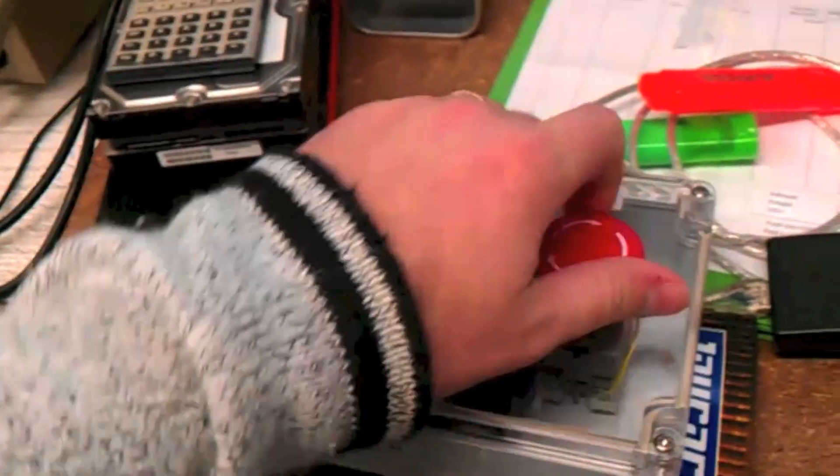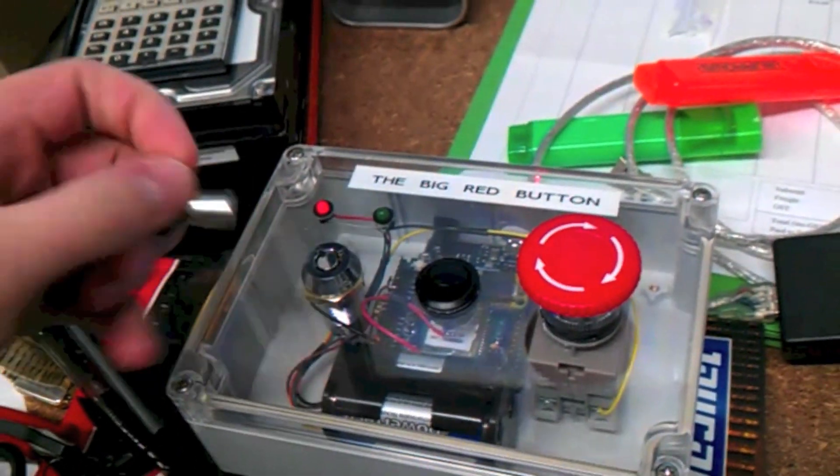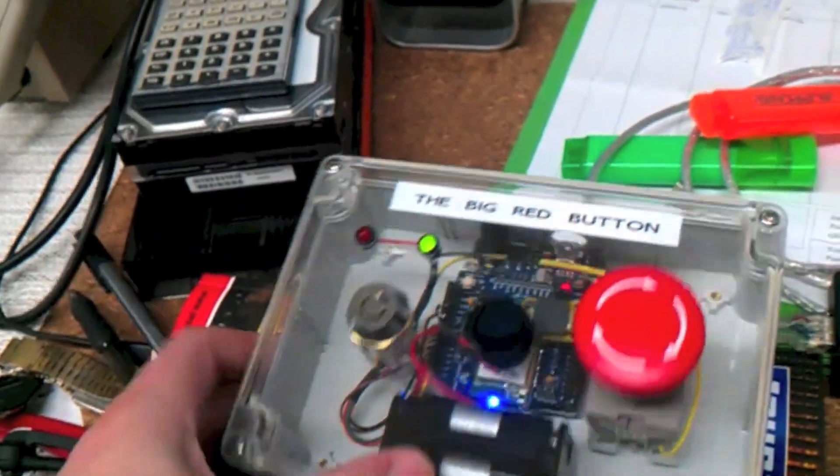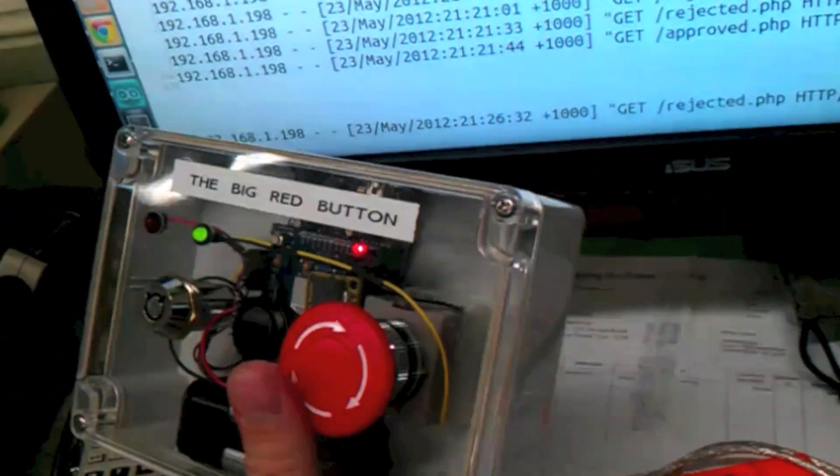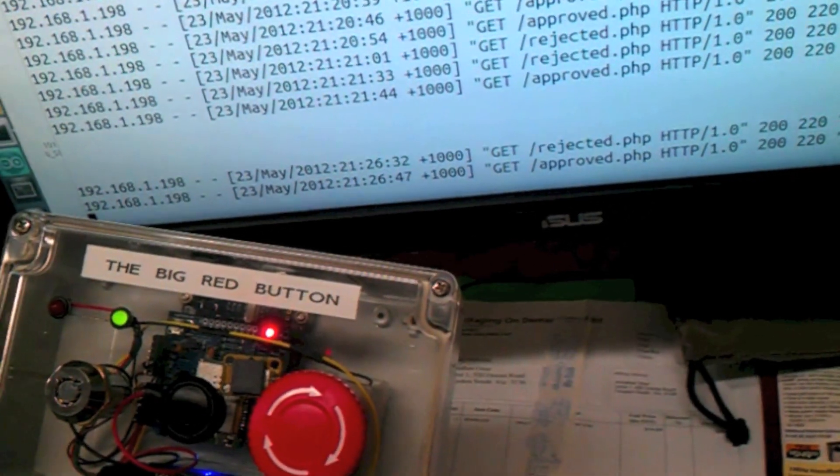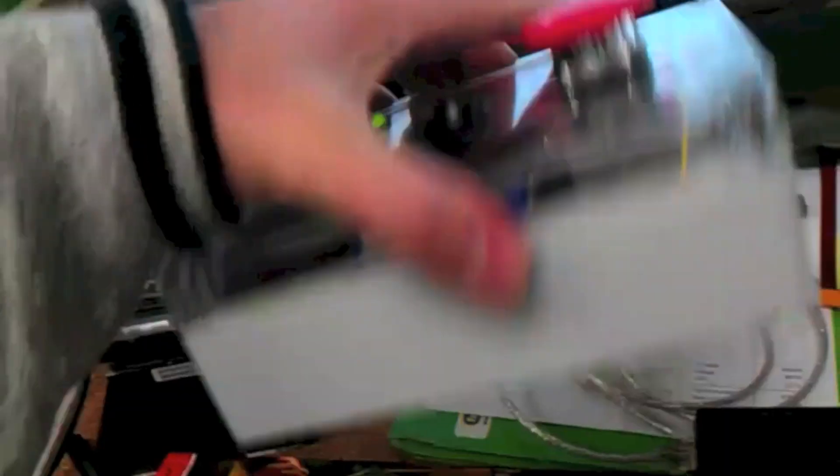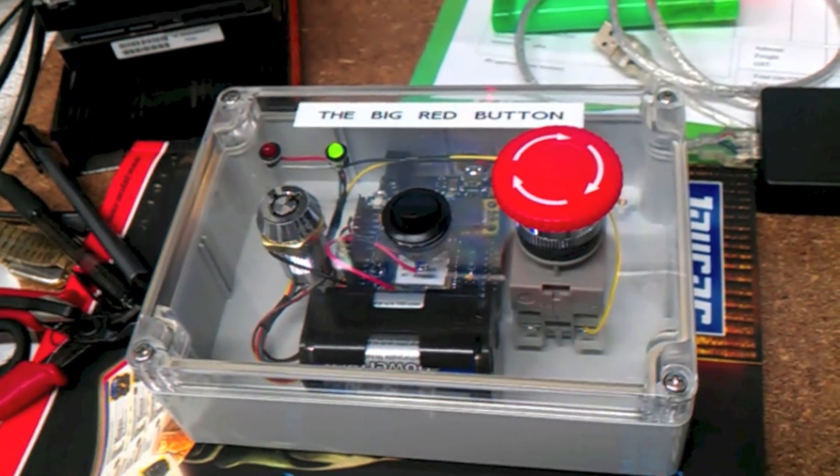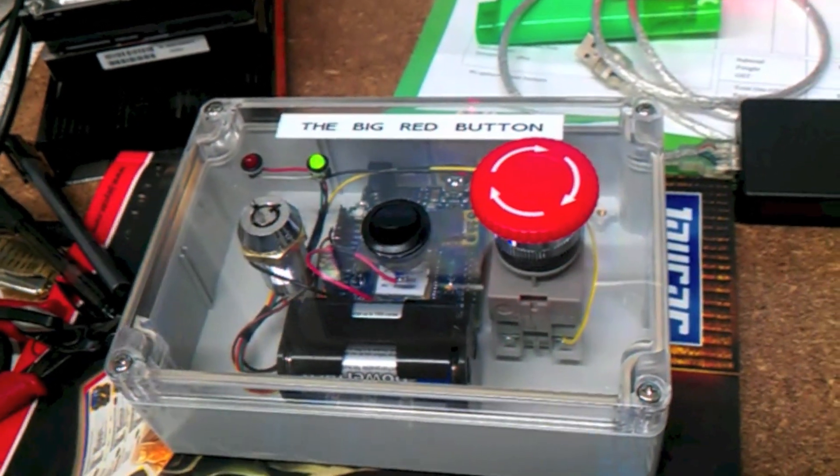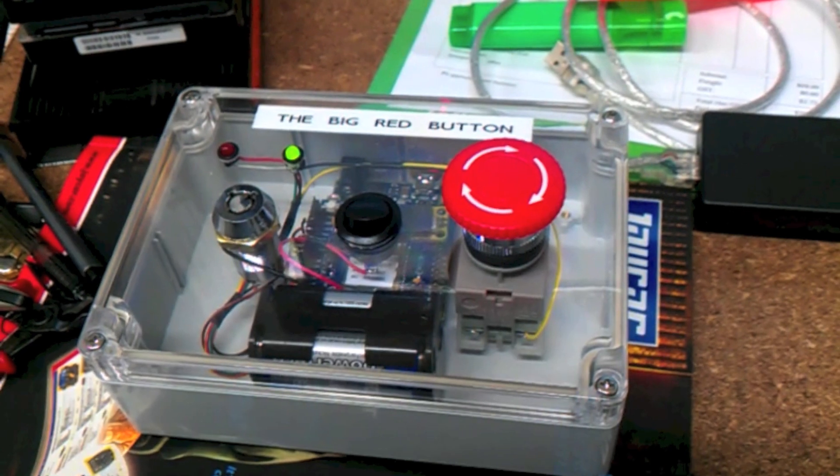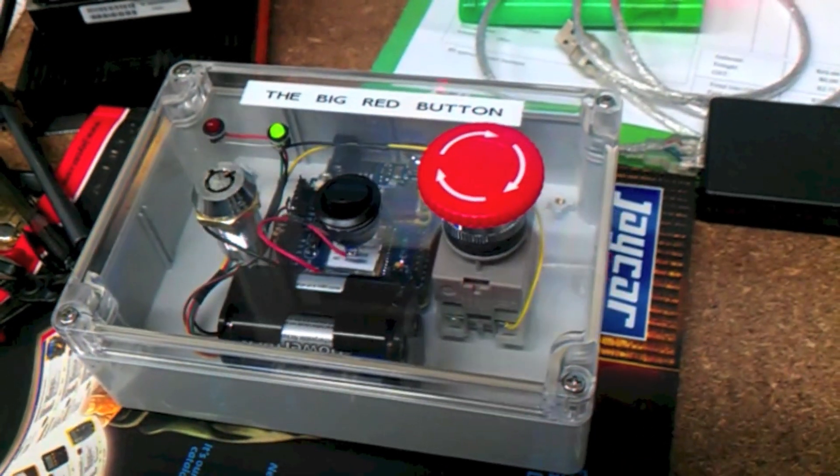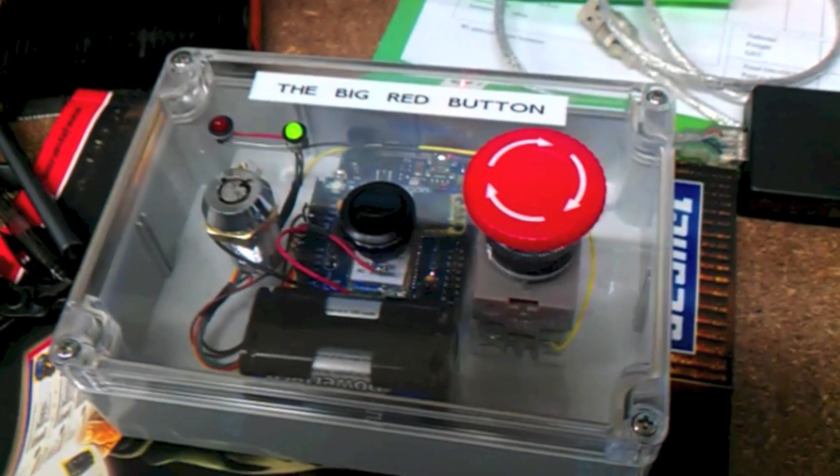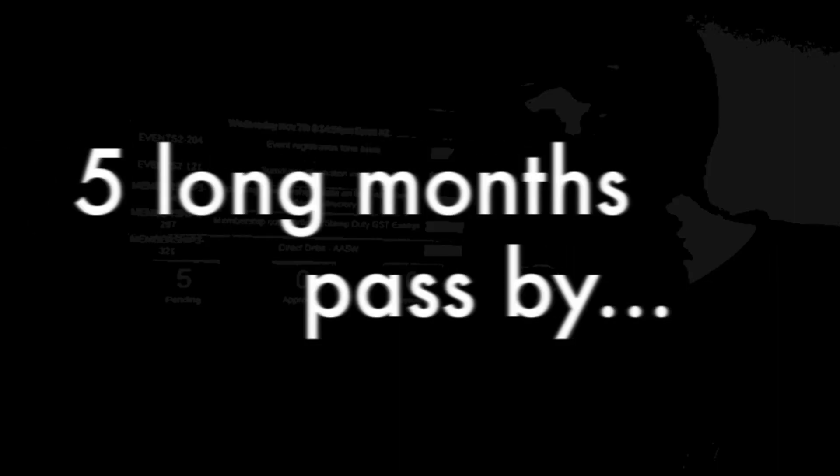Now we'll deactivate the button. I'll put it across to the approved mode. Once again, if I hit the big red button, it's called the approved URL. So we now have a hardware device that we can use to either reject or approve the software releases. Now I just need to do a bit of coding on the PHP side, hook that into the build system, and then we're done. This should be a bit of fun at the scrum demo tomorrow.